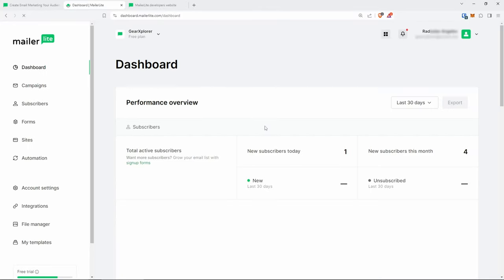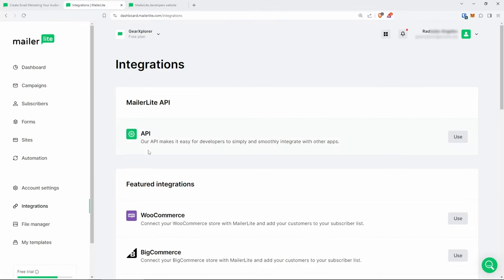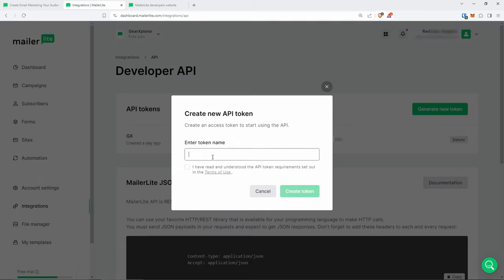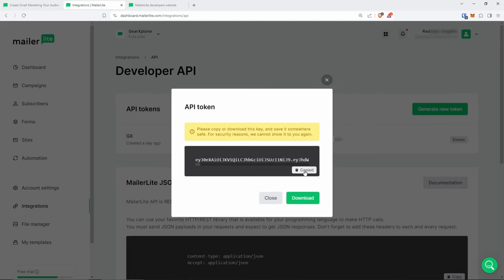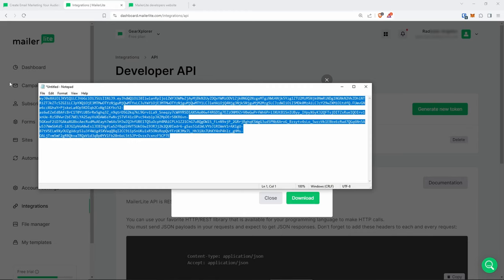Now let's go back to the dashboard and click on Integrations in the left corner. From here we're looking for the MailerLite API — here it is, so click on Use. I created an API token last night, but from here we need to create a new API token. Click Generate New Token, give it a name — I'm going to call mine 'react app' — then accept the terms and conditions and click Create.